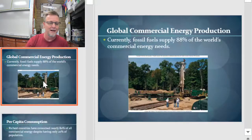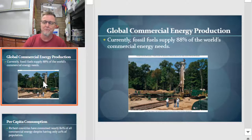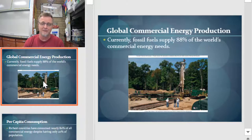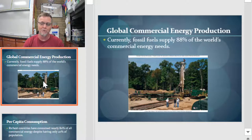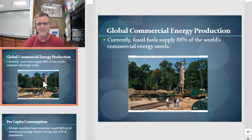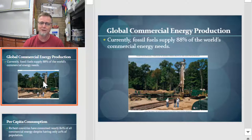Global commercial energy production is still deeply rooted in fossil fuels. About 88% of the world's commercial energy needs are fossil fuel-based — that's a non-renewable energy resource. And when it's gone, it's gone. So we better figure out what we're doing before it's all gone.